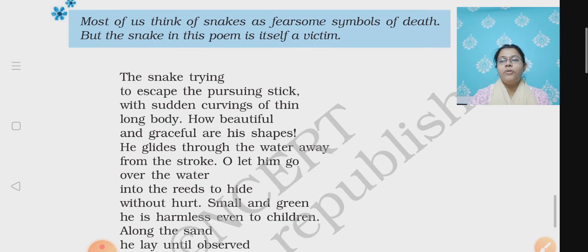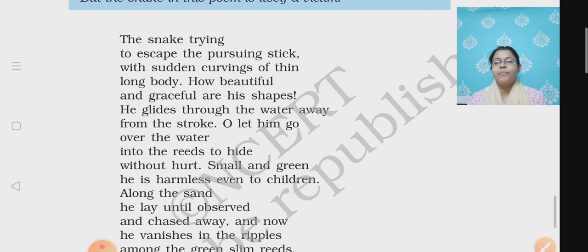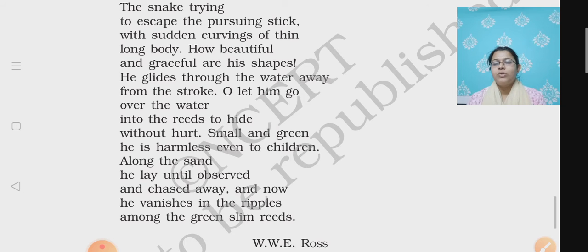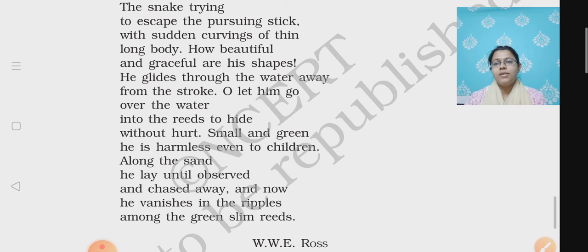So let's recite the poem first before moving ahead with the explanation. 'The snake trying to escape the pursuing stick, with sudden curvings of thin, long body. How beautiful and graceful are his shapes! He glides through the water away from the stroke. Oh, let him go over the water into the reeds to hide without hurt. Small and green, he is harmless even to children. Along the sand he lay until observed and chased away. And now he vanishes in the ripples among the green slime reeds.'